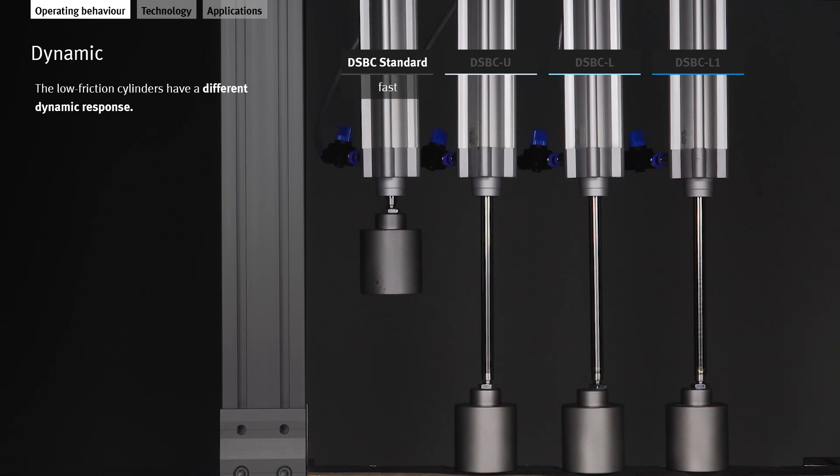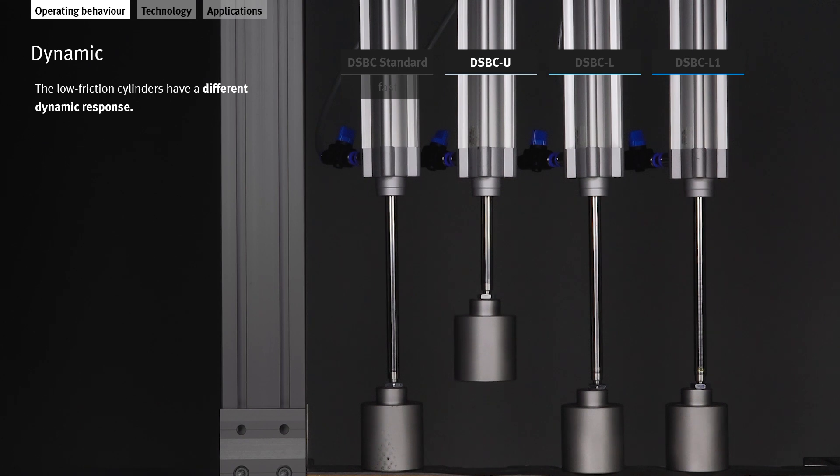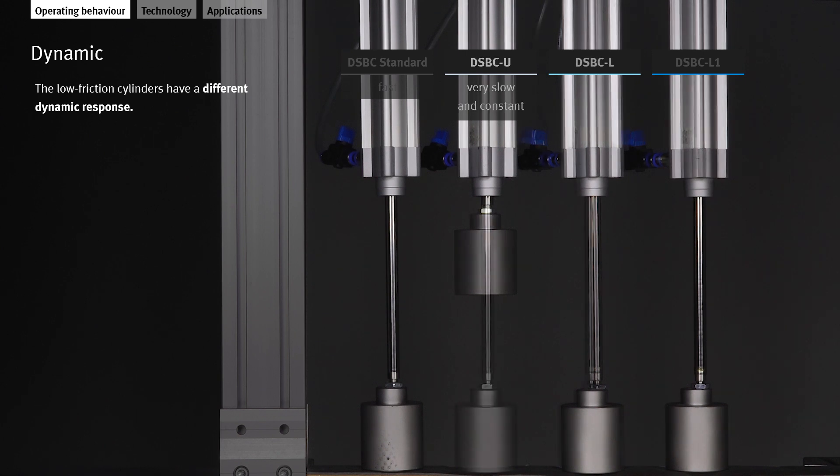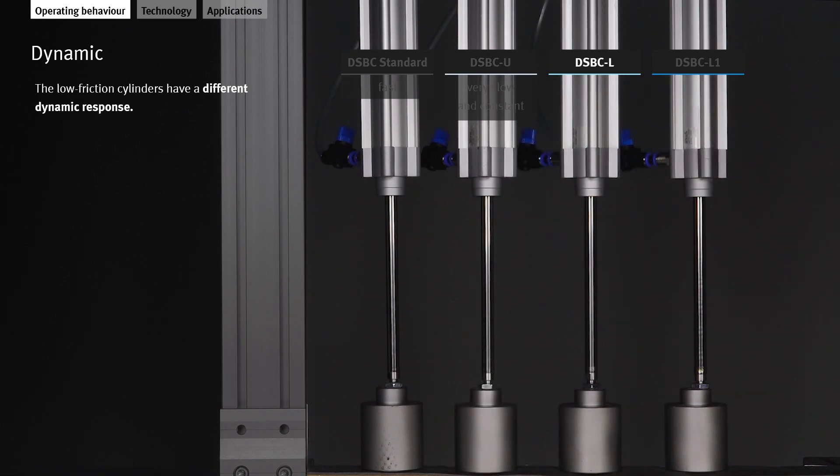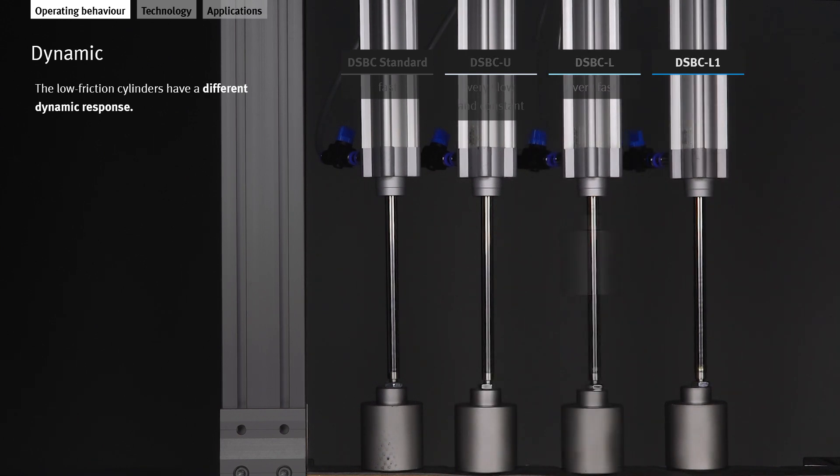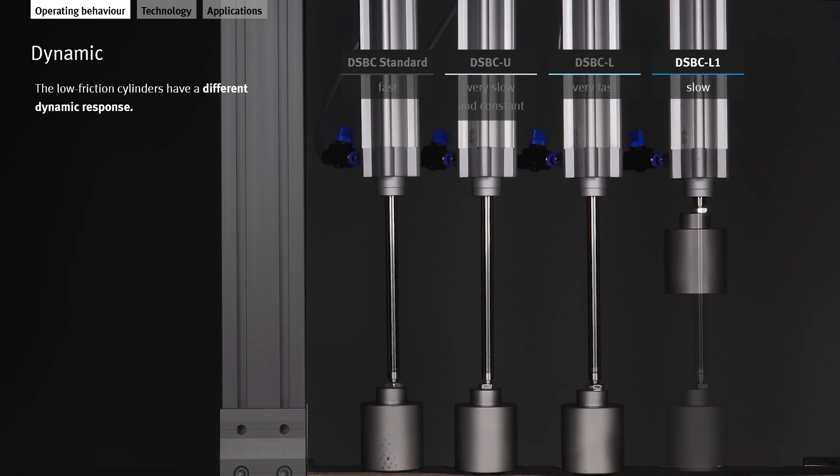During the movement, they behave very differently. The cylinder DSBC-L is very dynamic, while the cylinders U and L1 move slowly and constantly.